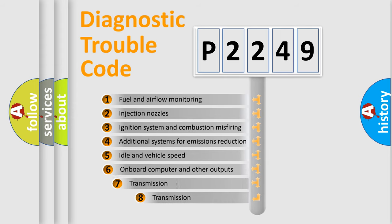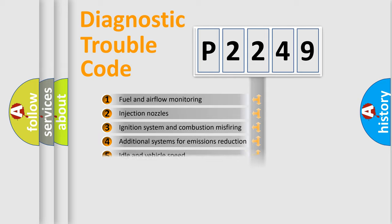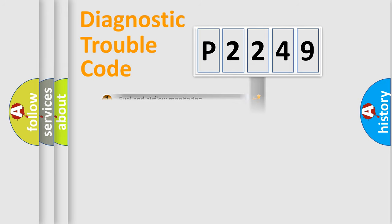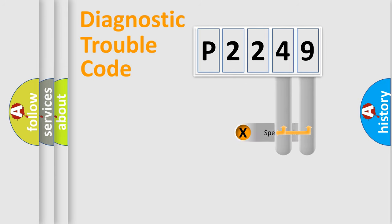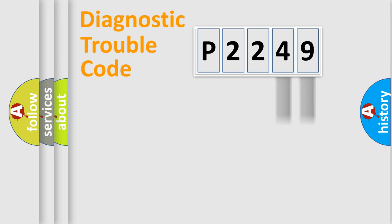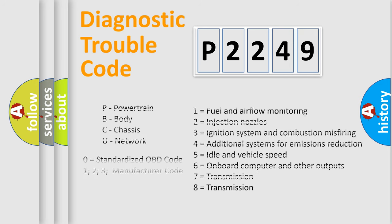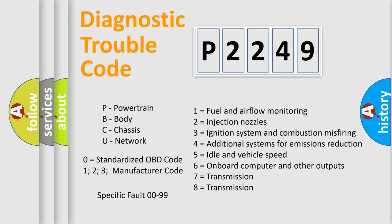The third character specifies a subset of errors. This distribution is valid only for standardized DTC codes. Only the last two characters define the specific fault of the group. This division is valid only if the second character code is zero.